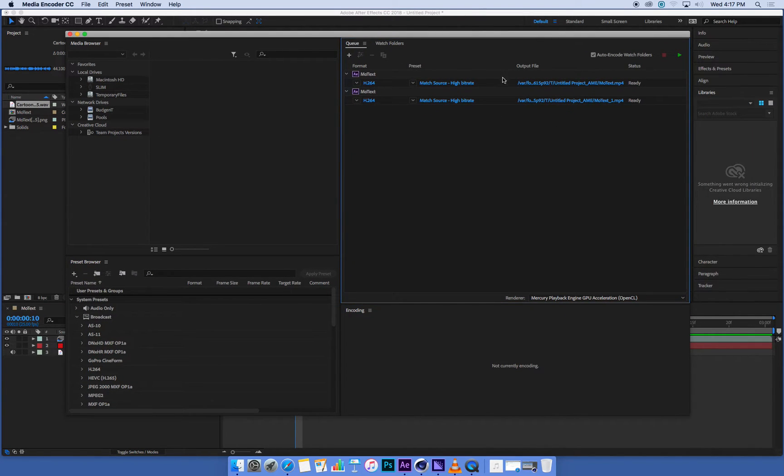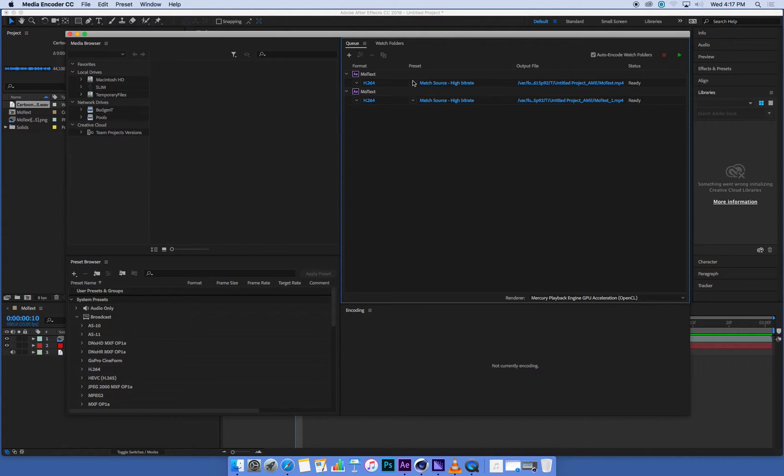Okay, so I'm just going to delete one of these instances here because I pressed the button twice.